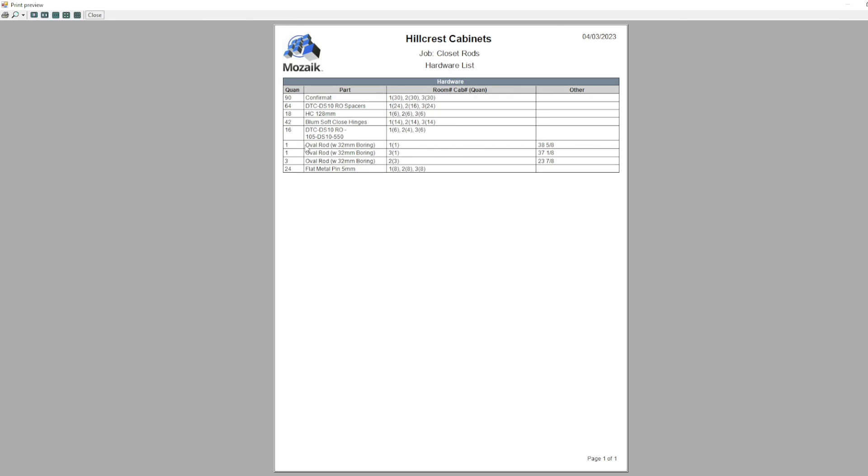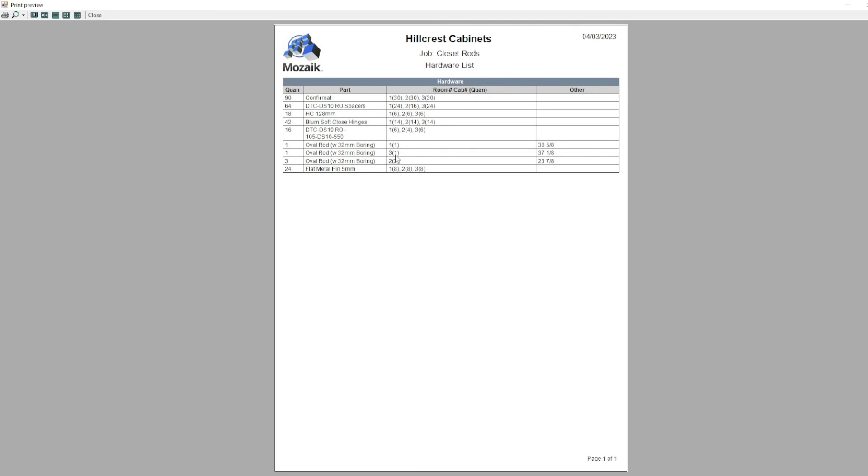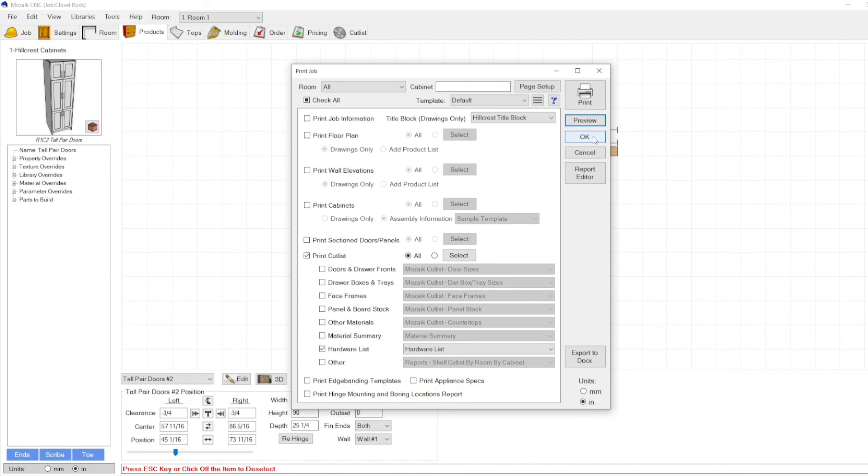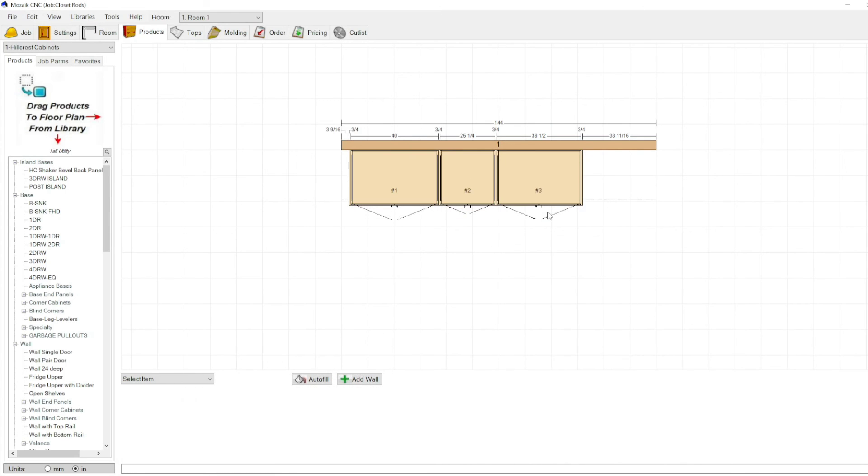So as you can see, you have hardware of an oval closet rod. We only have one room in this job, so it's not going to say the room number. Otherwise it would say room one cabinet whatever. In this case, it just says one because there's only one room. So one cabinet number one has a quantity, as you can see here, of one closet rod cut to the length of 38 and five eighths. Then we have three cabinet, three has one closet rod cut to the length of 37 and one eighth. And then you have cabinet two has three closet rods cut to the length of 23 and seven eighths. So once you're fully set up with this, it's really handy, saves you a lot of time. So I'd suggest going forth and following this video and setting yourself up.